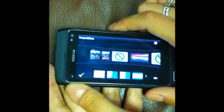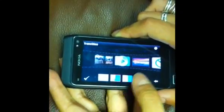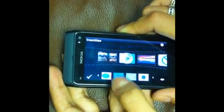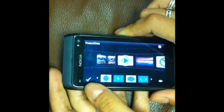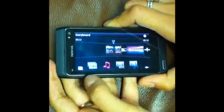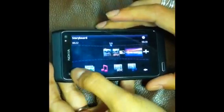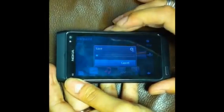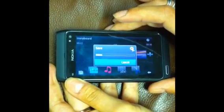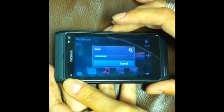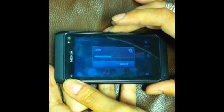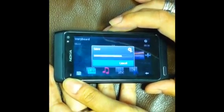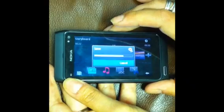These are the transitions, so you can add transitions. There are loads of them — you can swipe along here to find which one you want. And then you can save it, and it will save to one file, which is quite a slow process.